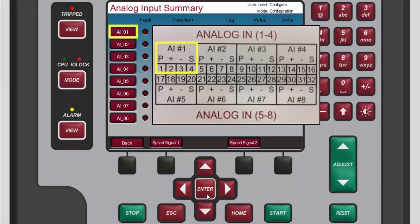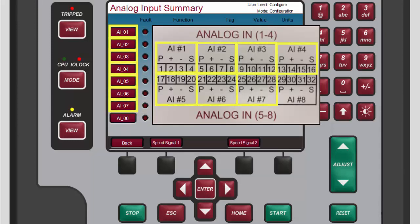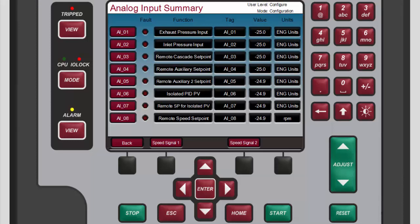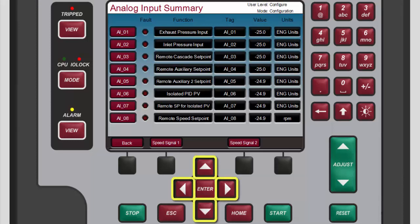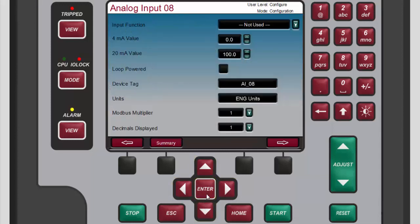Remember, each of these channels corresponds to the similarly numbered input terminals on the back of the 505. To select an analog input channel to configure, use the navigation cross keys to highlight the desired channel. In this demonstration we'll choose AI08, then press enter. The selected channel screen opens.